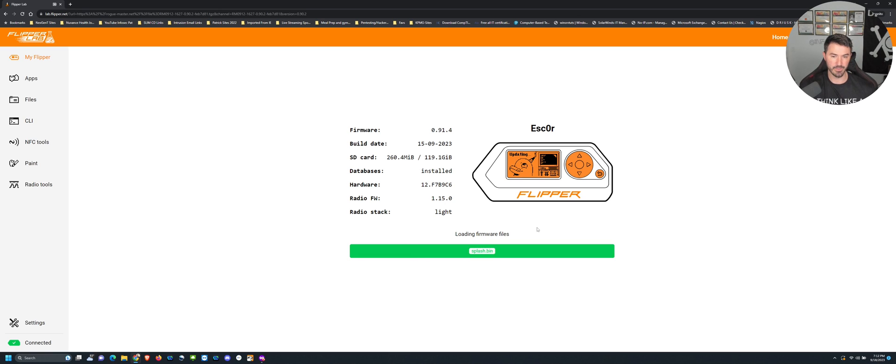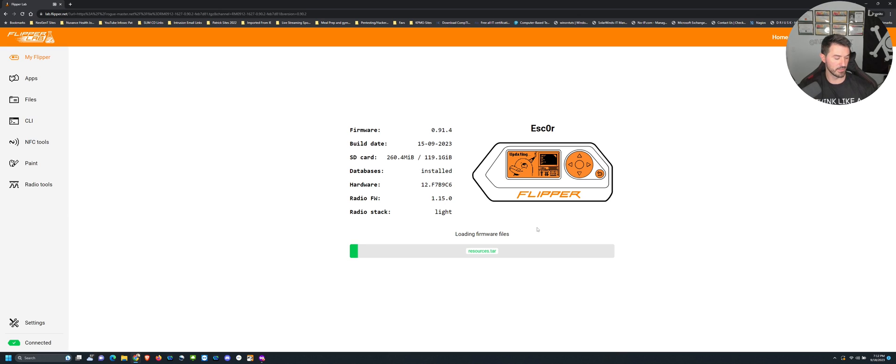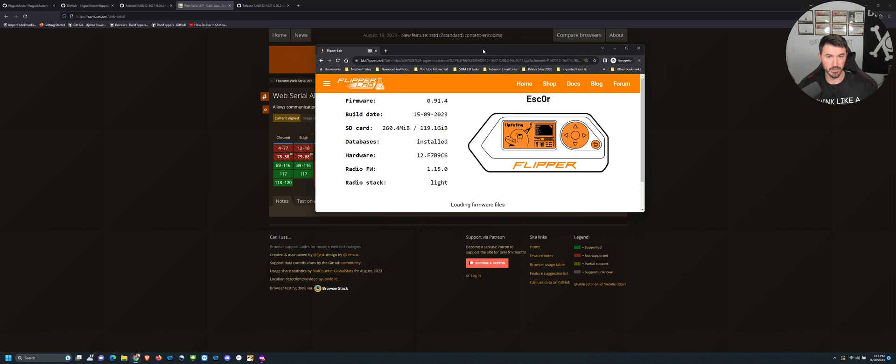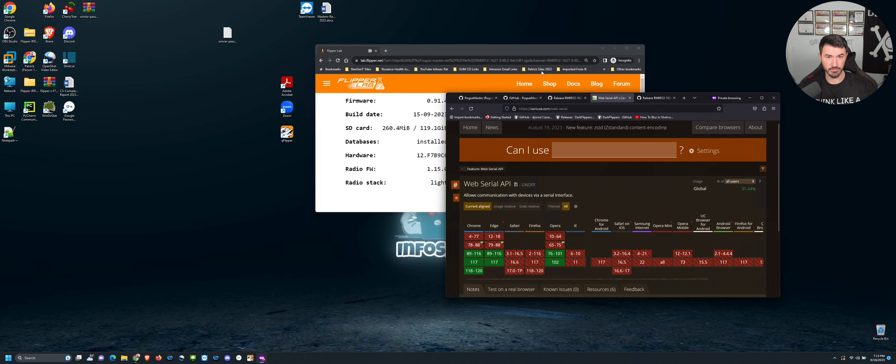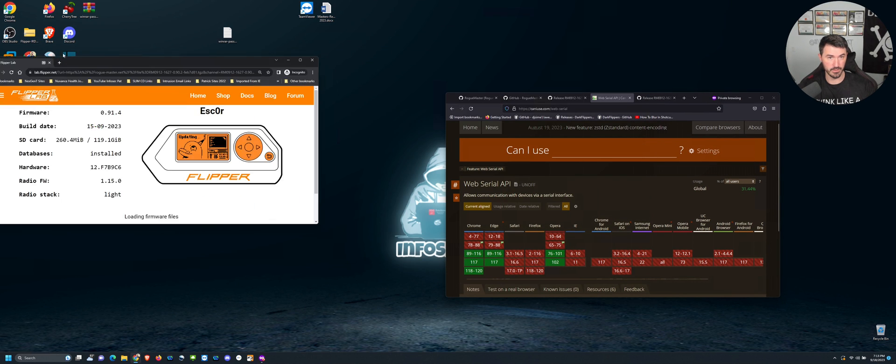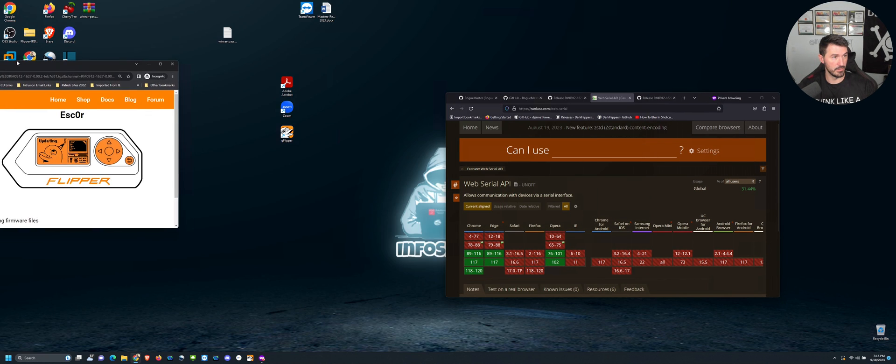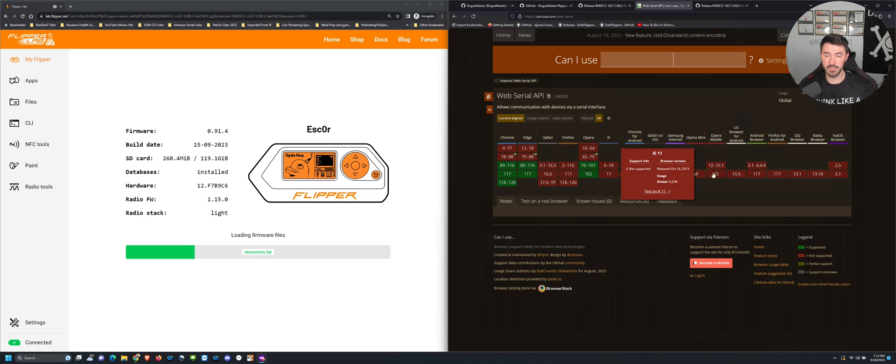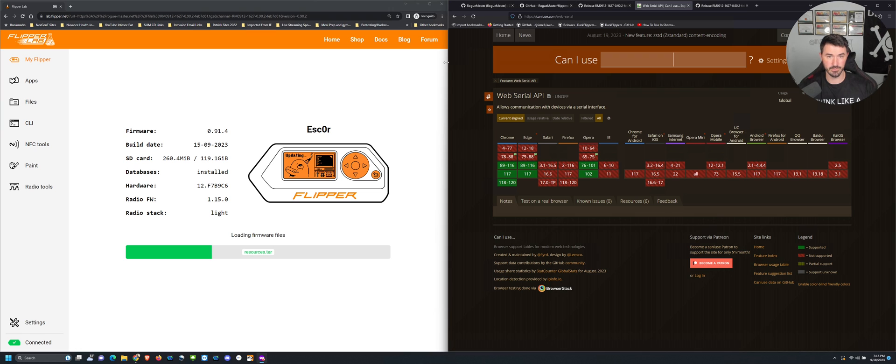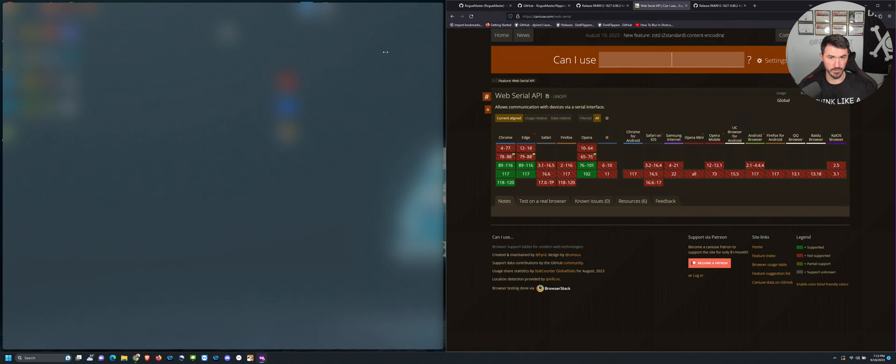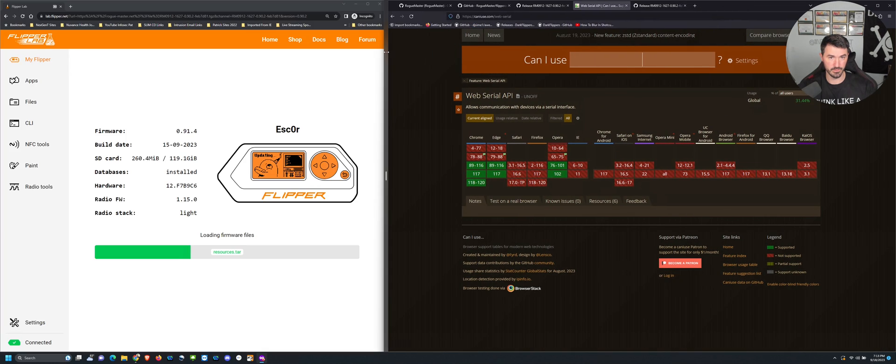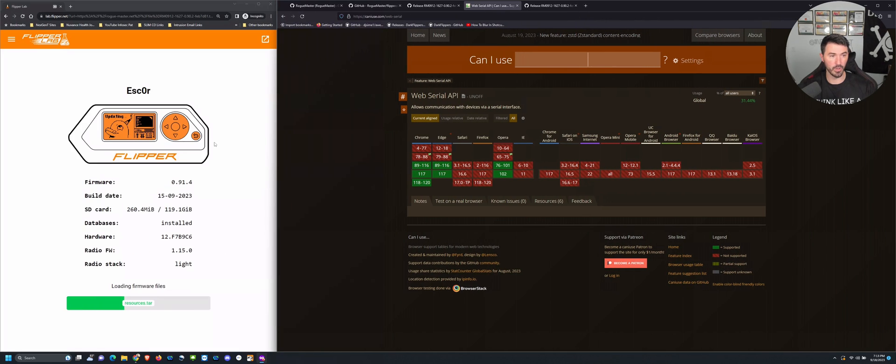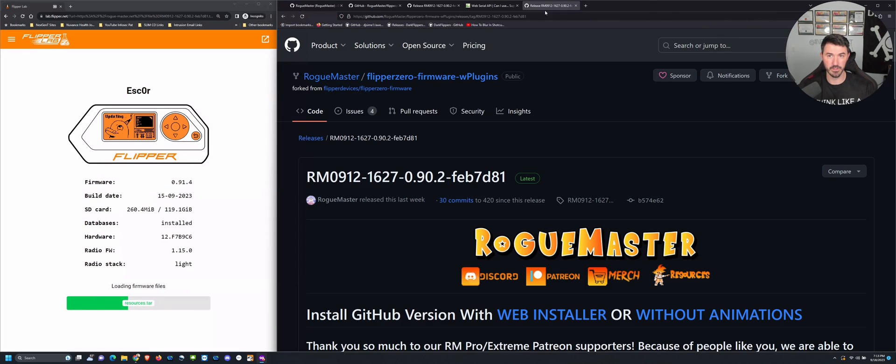Nothing's happening yet, so it's just updating the files as you can see here. This may take a few minutes. If you guys want to get a Flipper, if you guys want one, what you can do is just while this is doing its thing, I'll go ahead and let's go ahead and do this real quick.